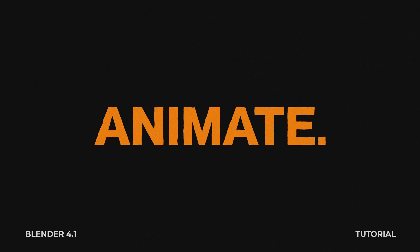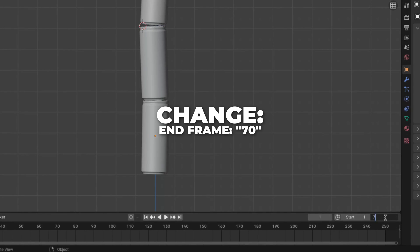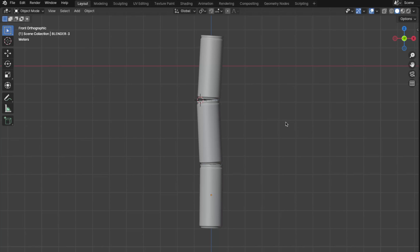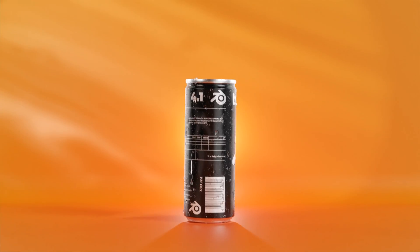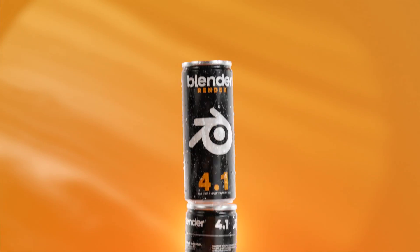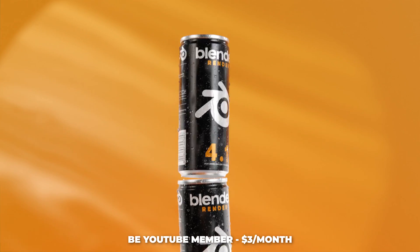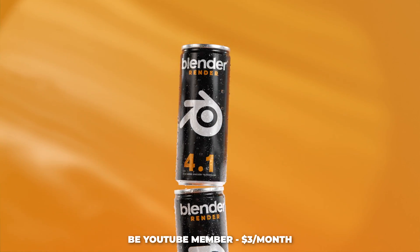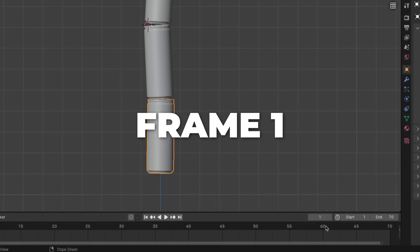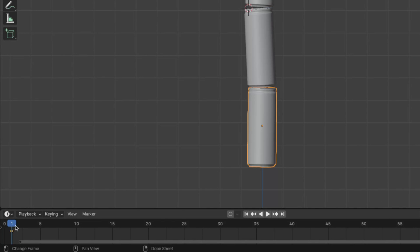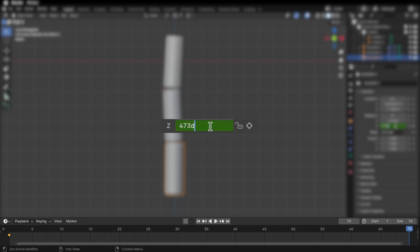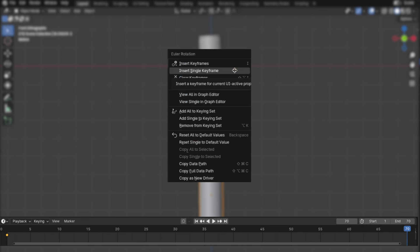Now let's do the fun stuff and animate the soda can. Start by changing the end frame to 70. I will go through all the cans' rotation and locations — I'll share the exact settings for rotation, location, and so on, plus some Blender secrets for members. Make sure you are on frame 1, then right click over the Z rotation and insert a single keyframe. This little orange thing is a keyframe. Then go to frame 70, type in plus 180 on the Z rotation, and right click to insert a single keyframe.